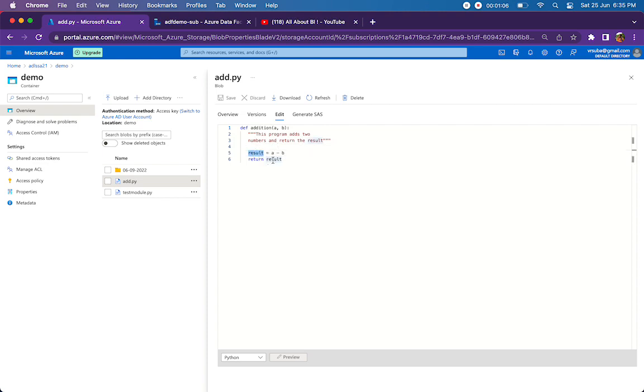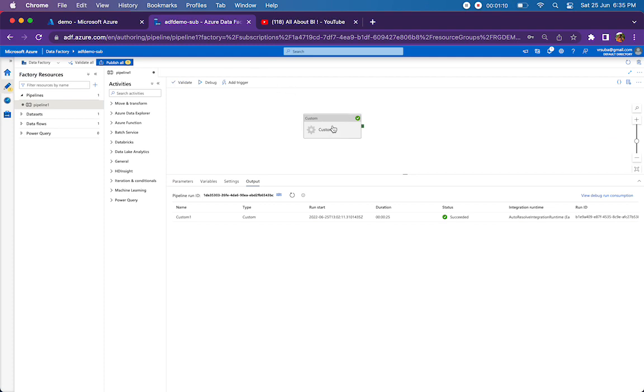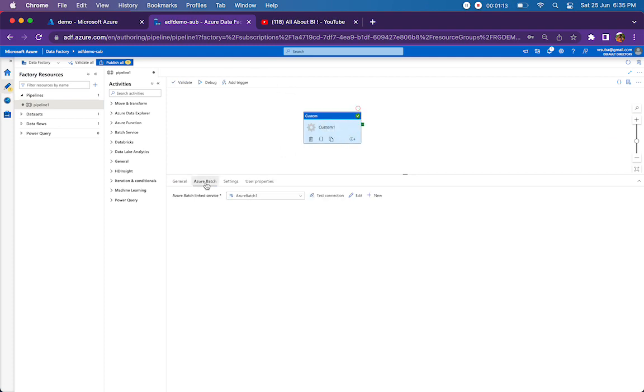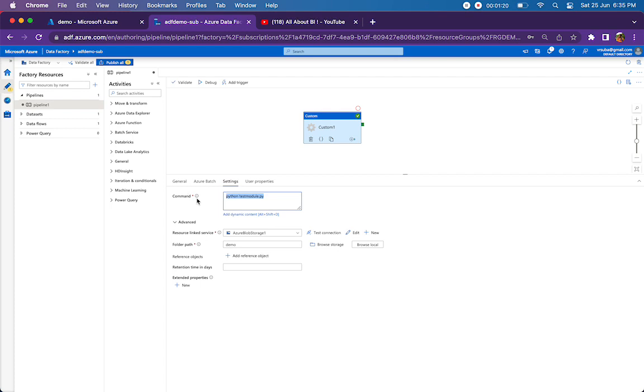I'm assigning it to the result and returning the result back to the caller function. For that, I'm using a custom activity, and inside the custom activity we're using a linked service for Azure Batch account, which is mandatory for us to run this. Then in the settings, I'm just calling python followed by the Python file name test_module.py.